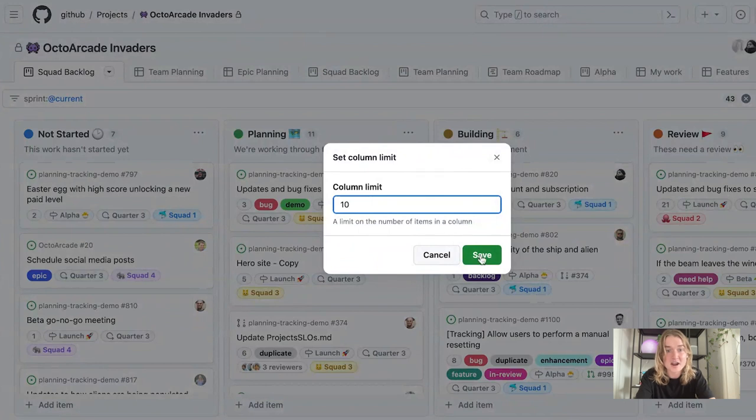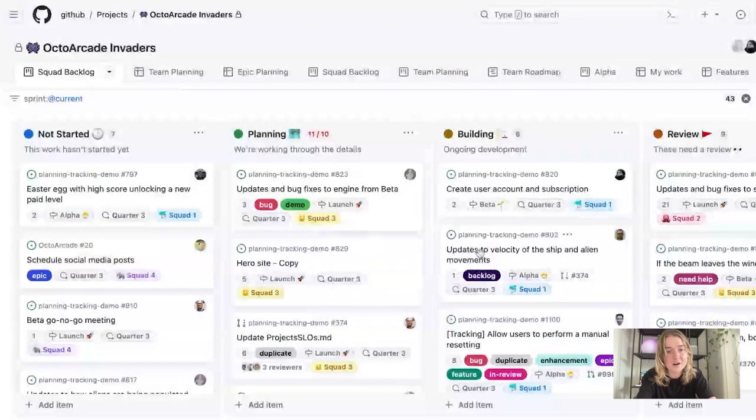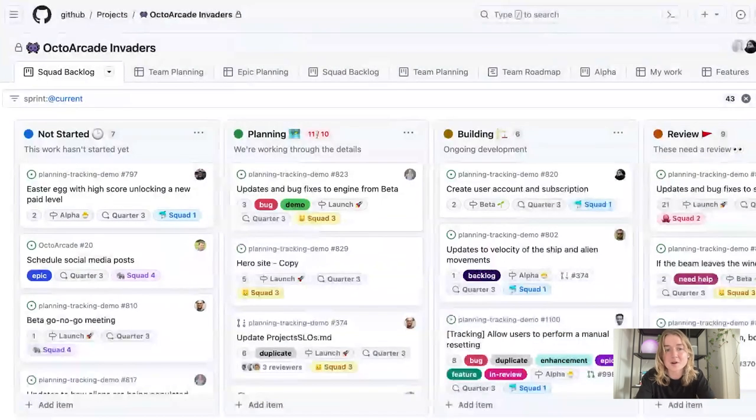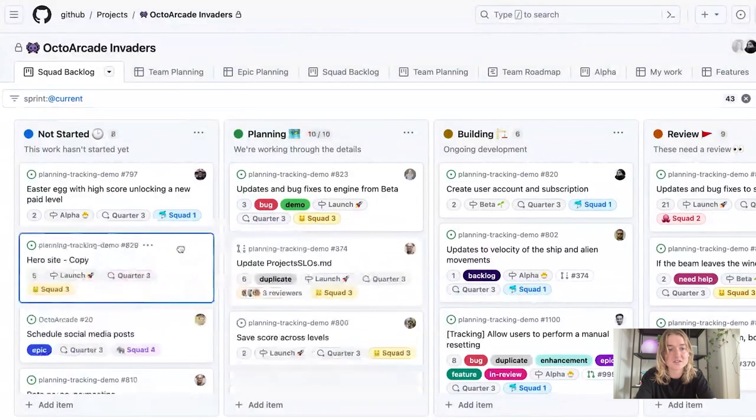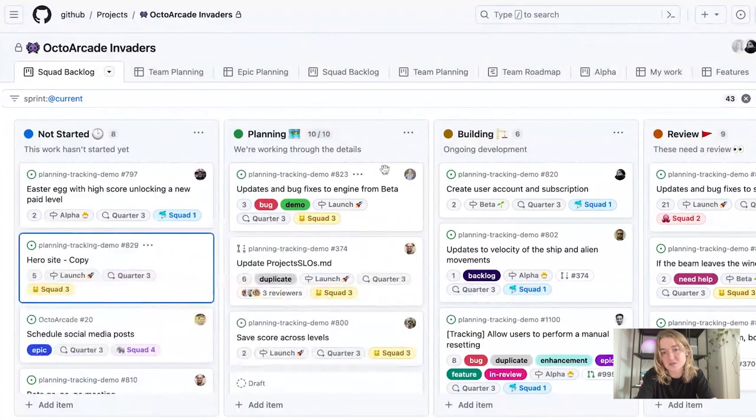Let's say that across my teams, 10 items seems like a realistic goal that we can set. So I'm going to set that column limit. And then what I can see here now is that I'm a little bit over the limit for what I wanted to do for this planning this week. So now I know that if I want to move things back so that we can address that the next cycle, we can do that as well.